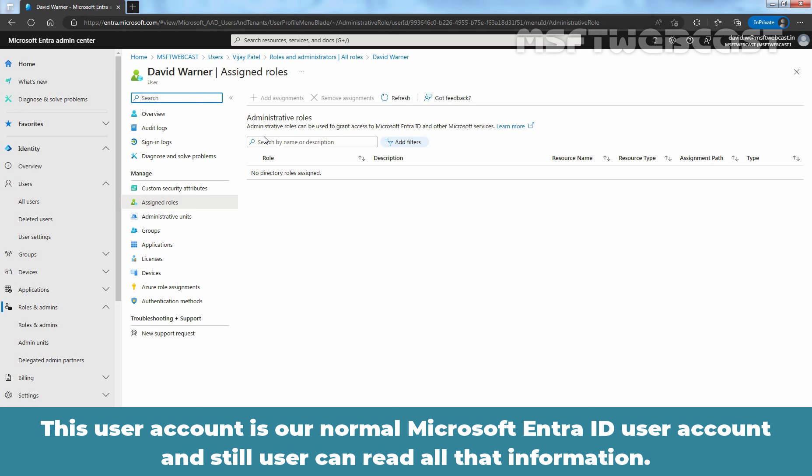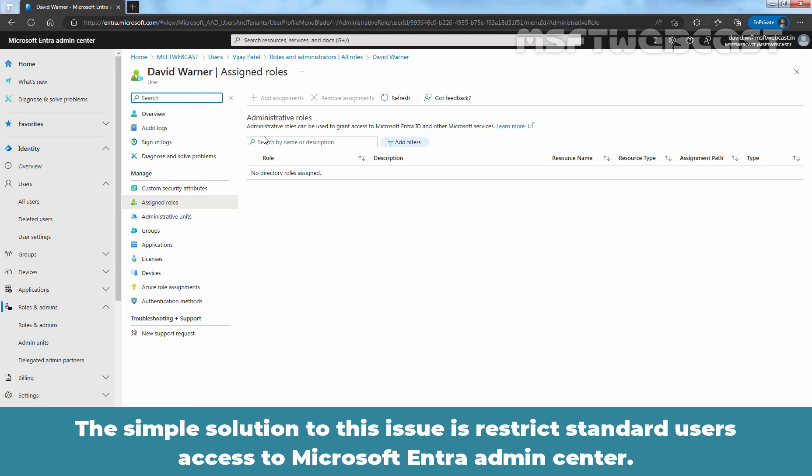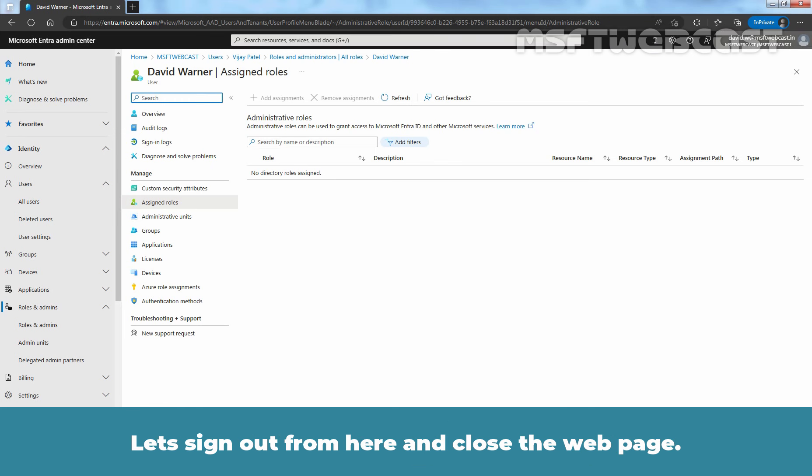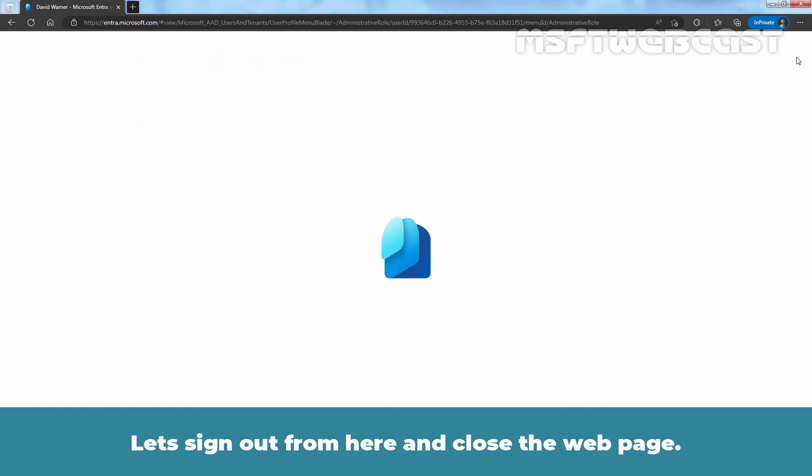And still, user can read all this information. The simple solution to this issue is Restrict Standard Users Access to Microsoft Entra Admin Center. Let's sign out from here and close the web page.